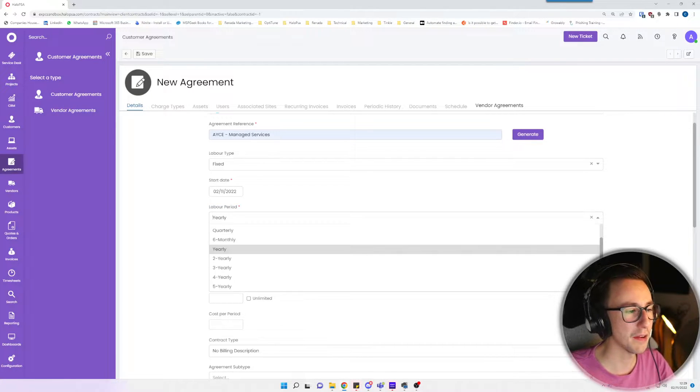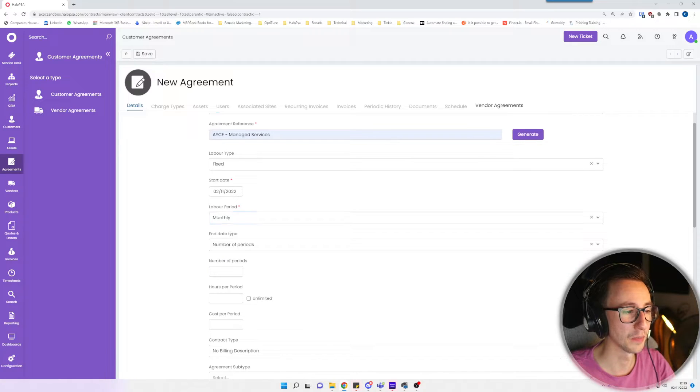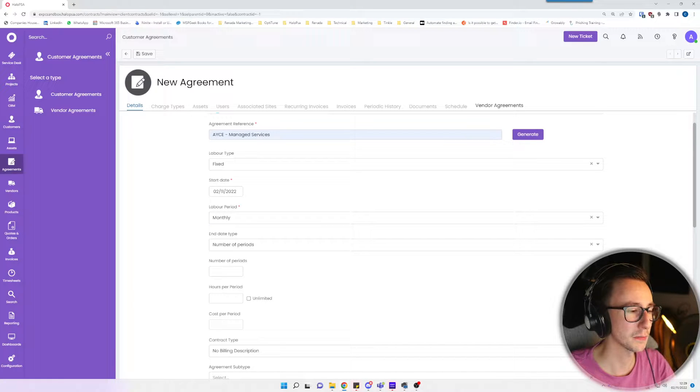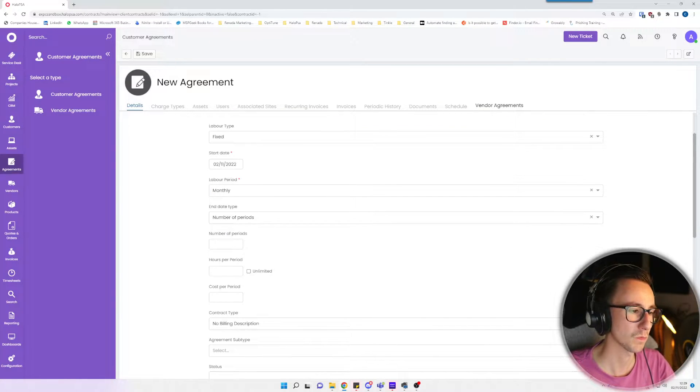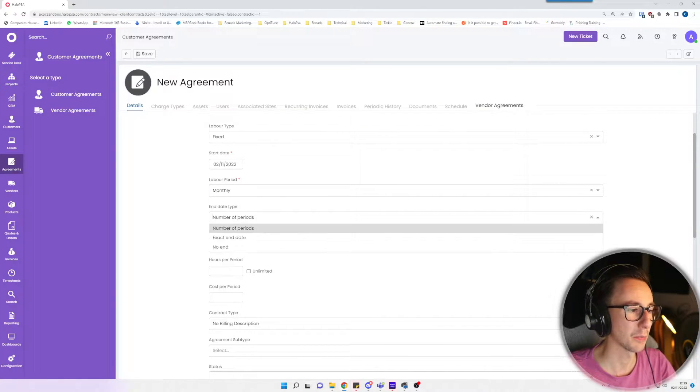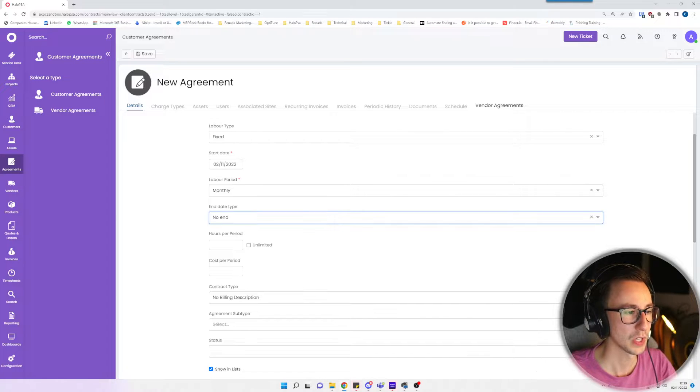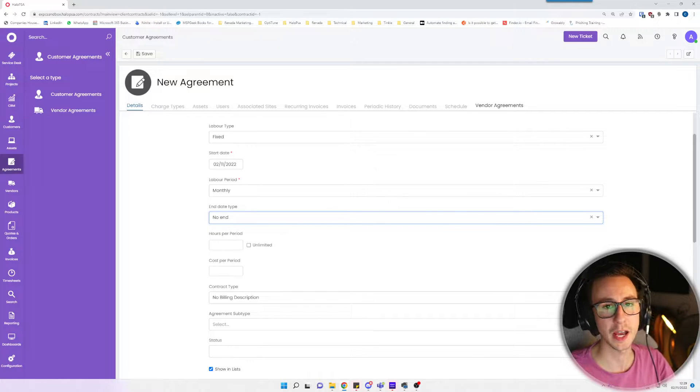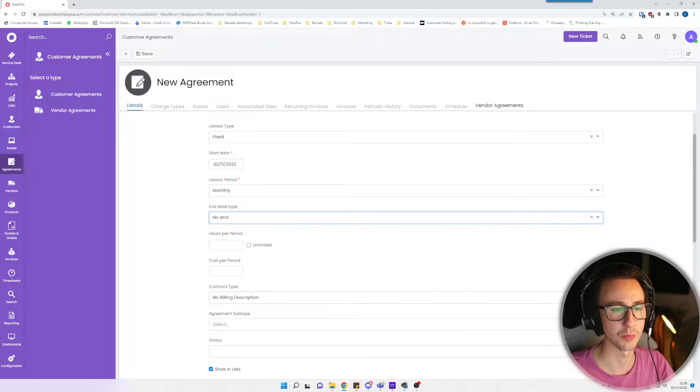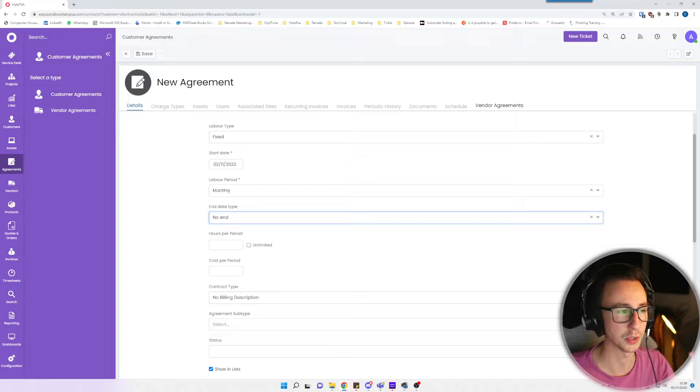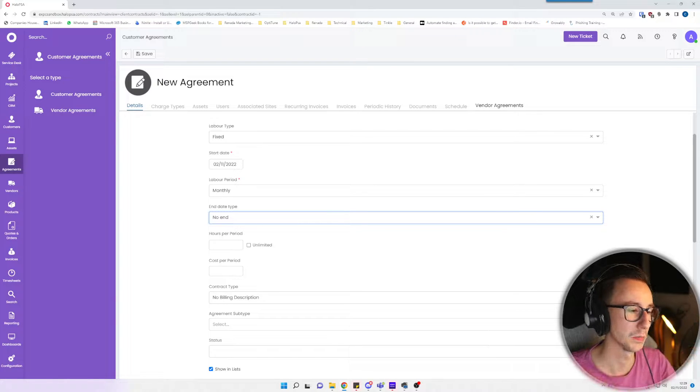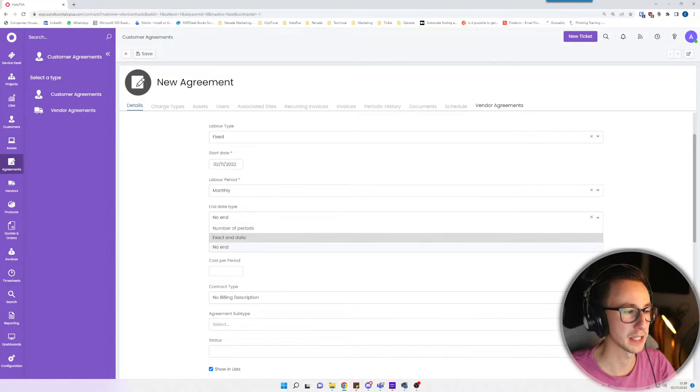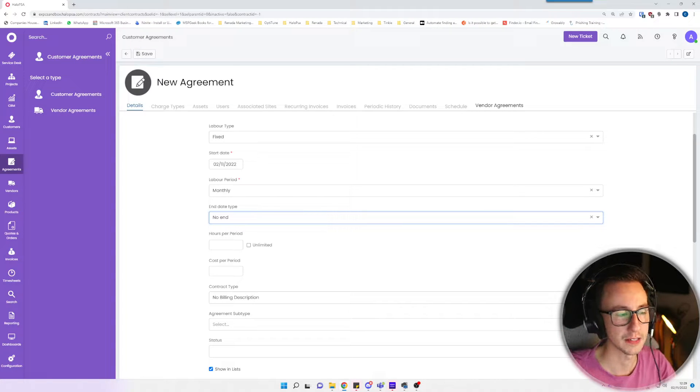Then we have the labor period. I'm going to say this is a monthly agreement, so monthly recurring agreement. I'm going to say that there is no end date. You could put in there 12 periods, after 12 months the contract is ended, but I'm just going to say that this has no end date, this is monthly recurring indefinitely.